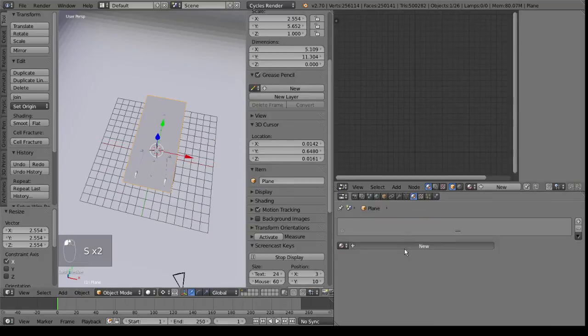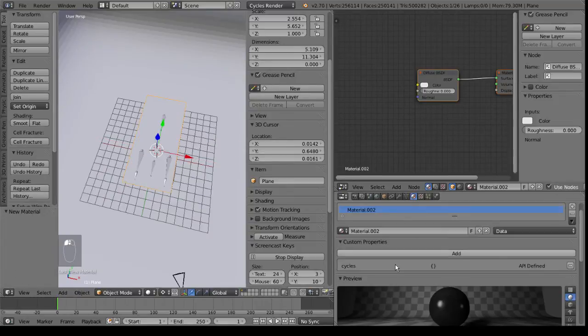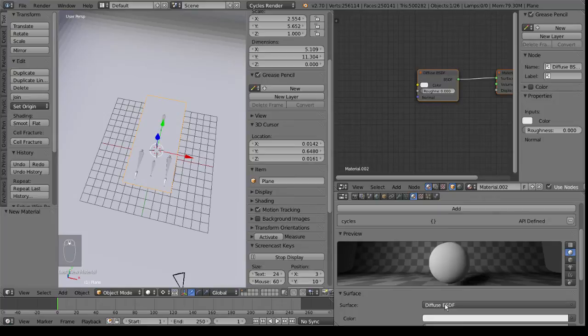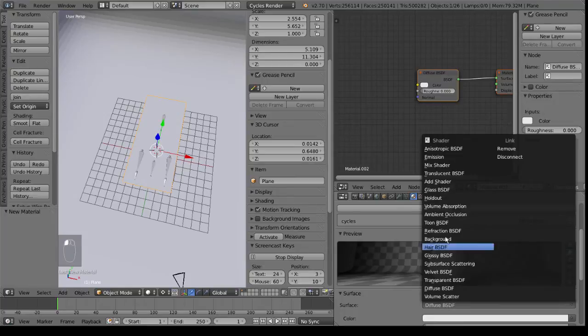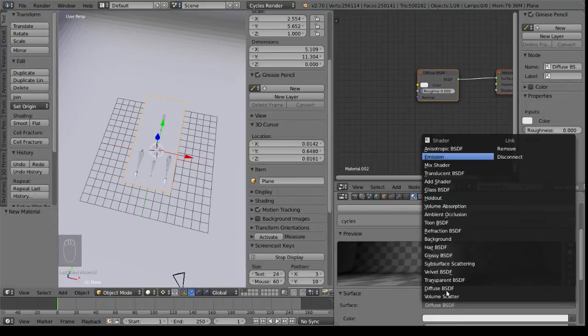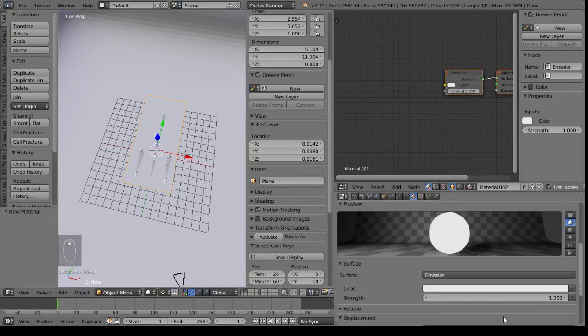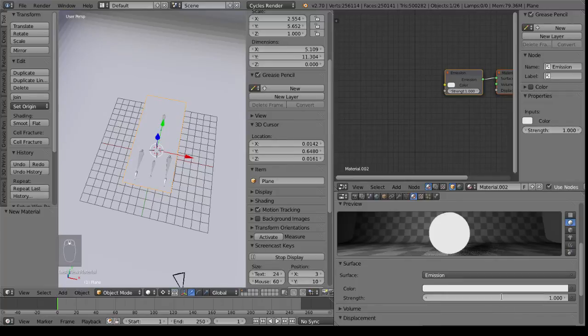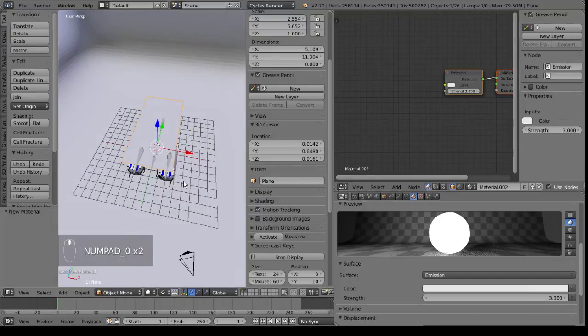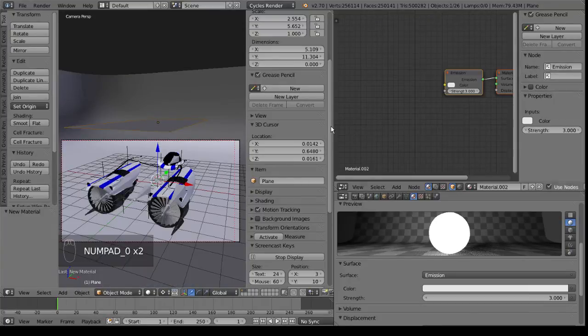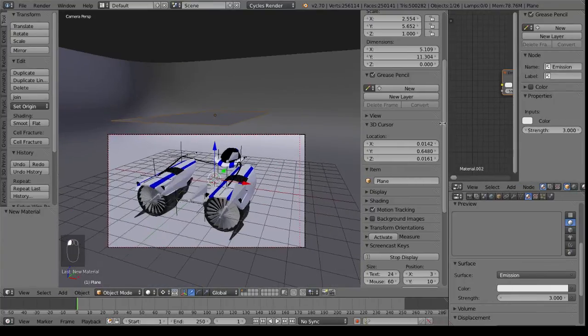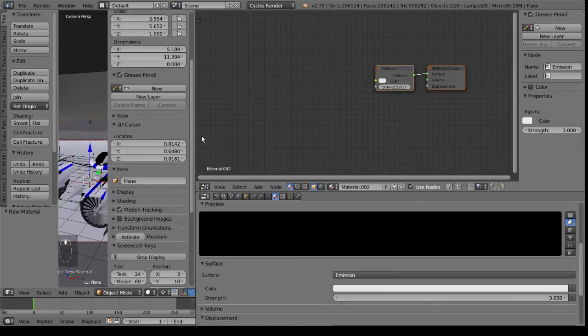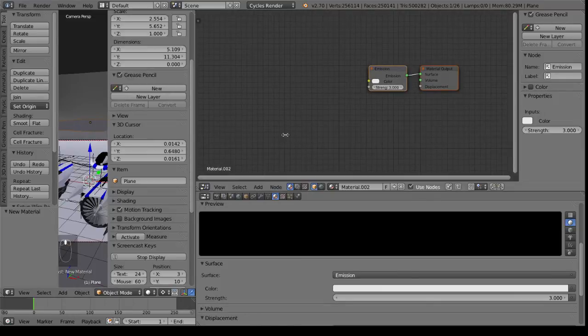New material. Make it an emission. And then we will make it three for now. So if I go into my camera view here, it's probably going to break my computer if I bring it in real time render right now. But what I can do...